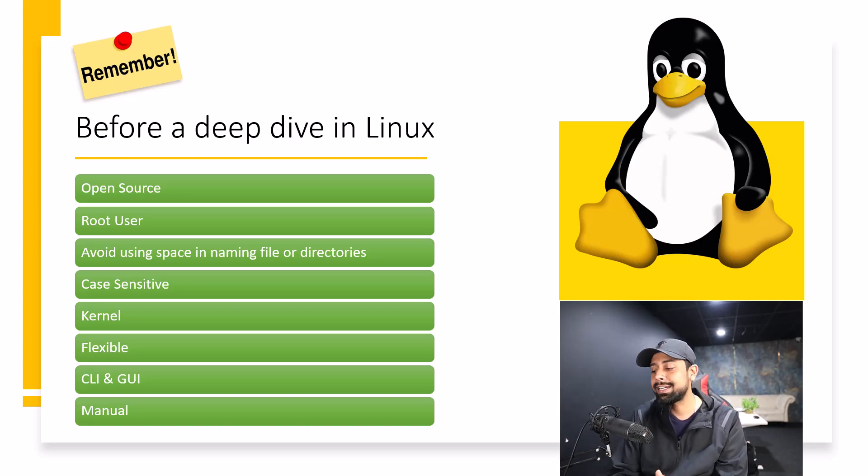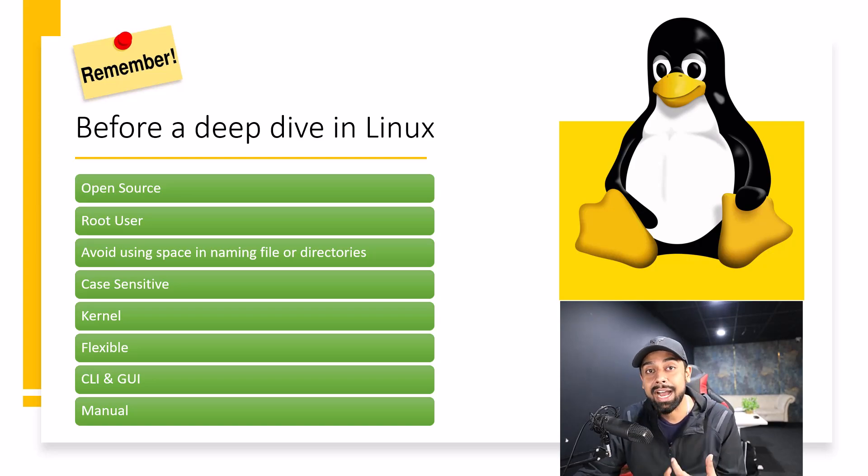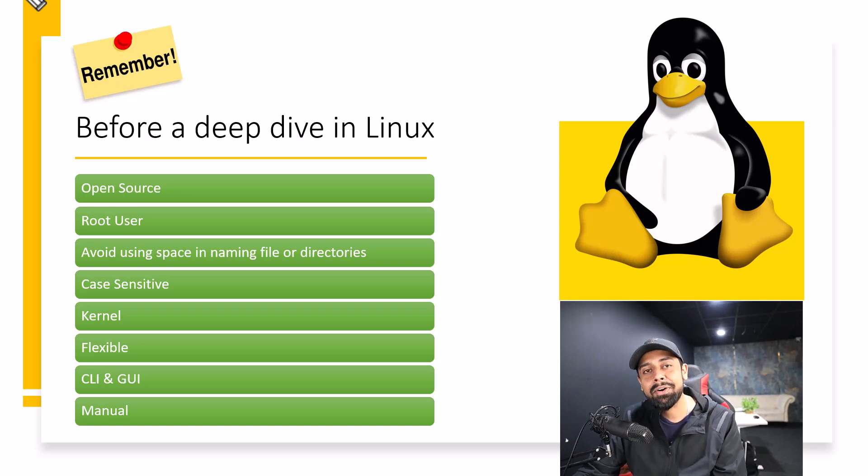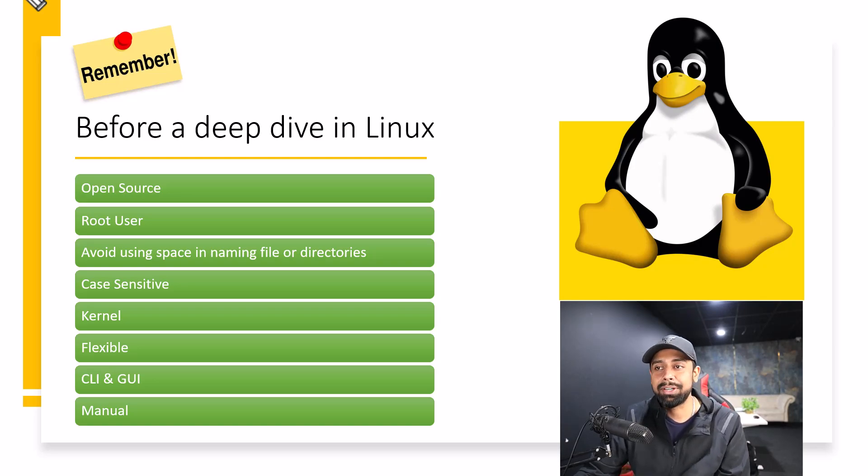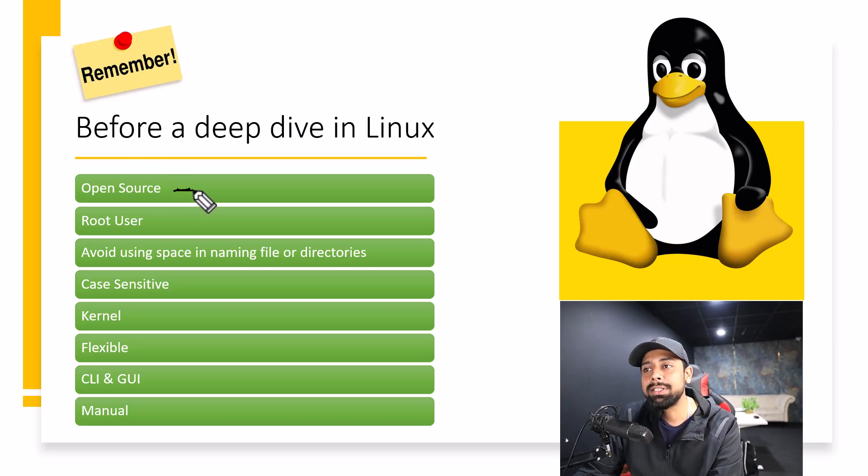So yes, these are the points that I wish I knew before starting my Linux journey. So let's talk about these points. First of all, it's open source.